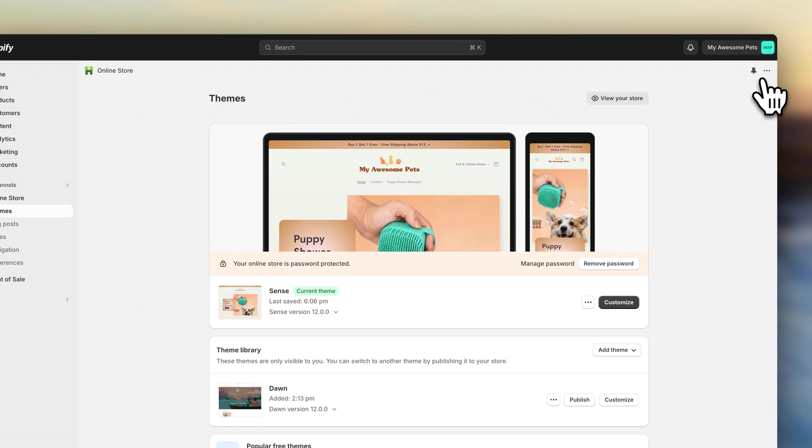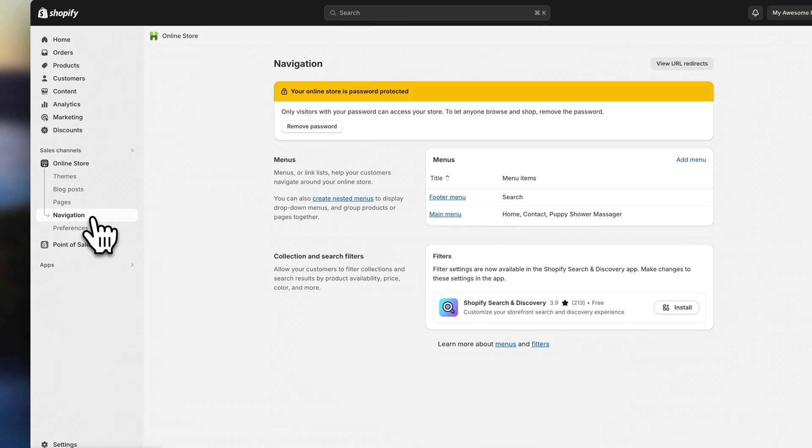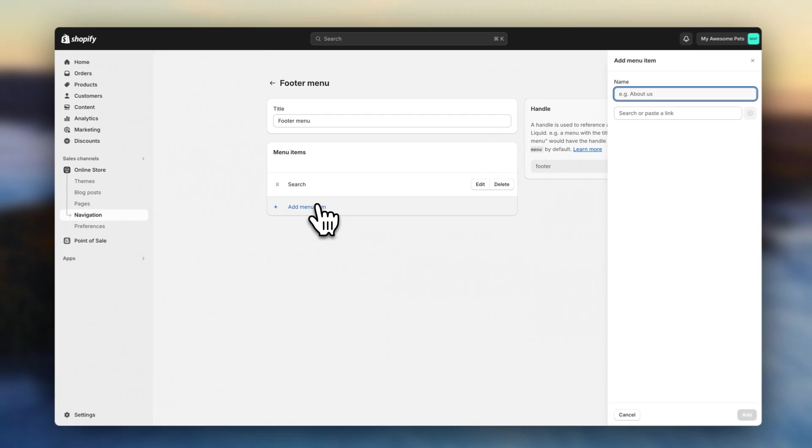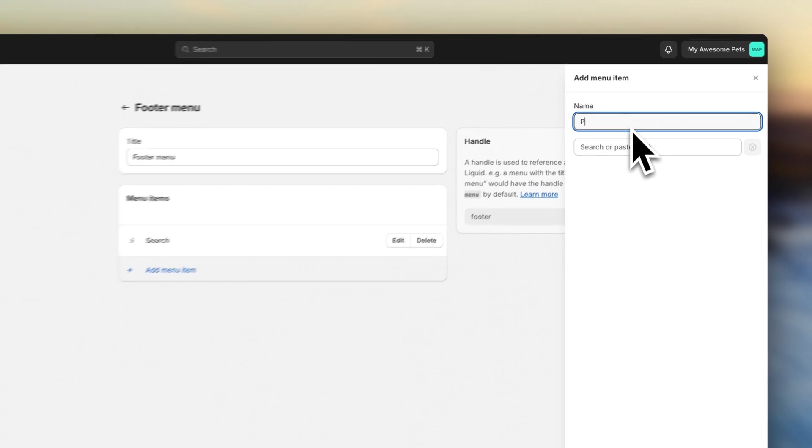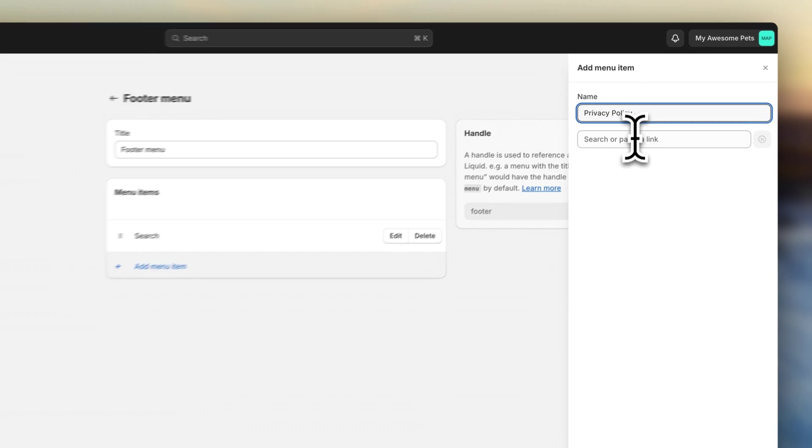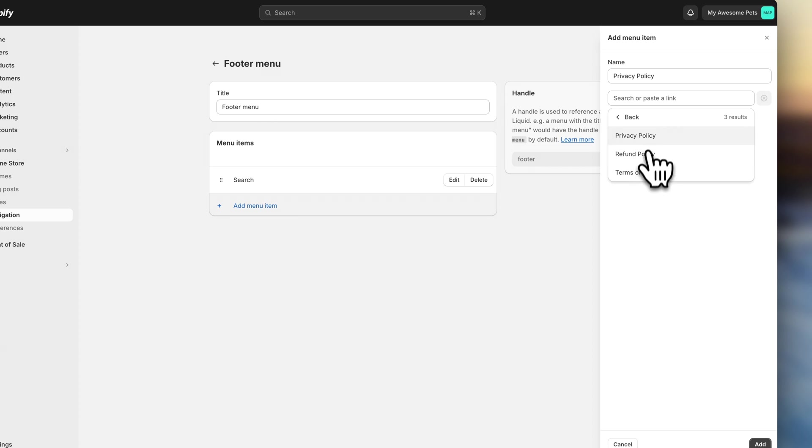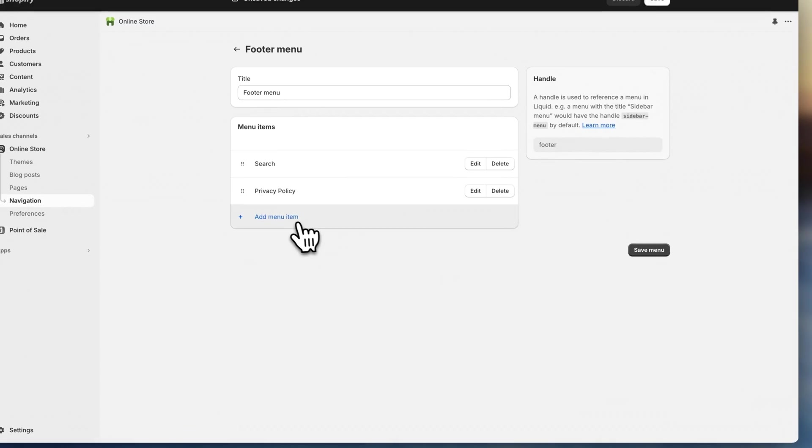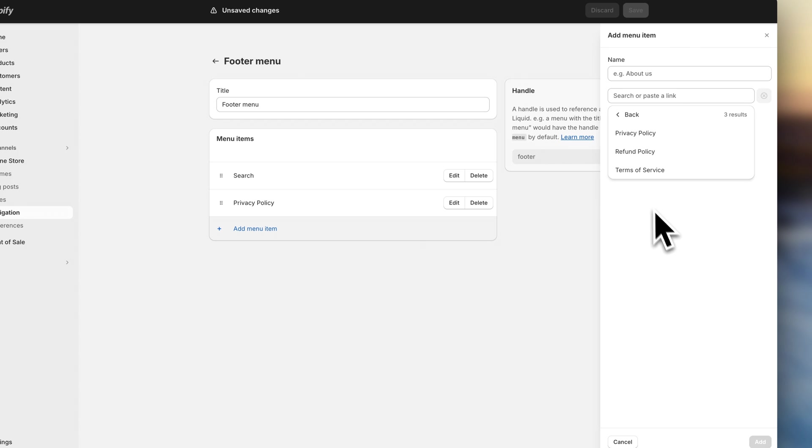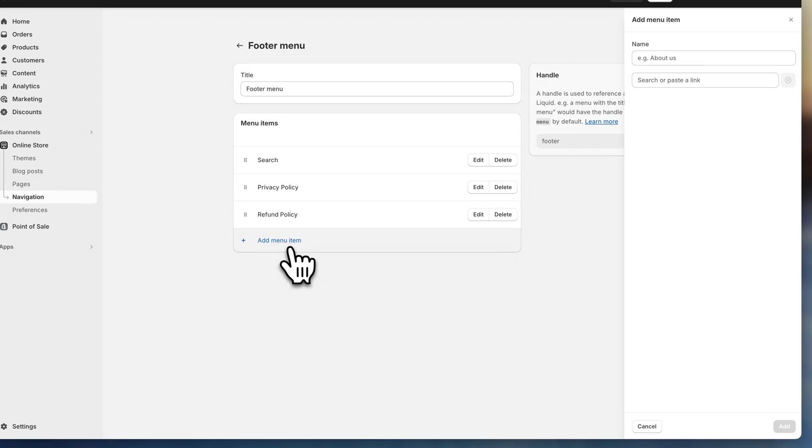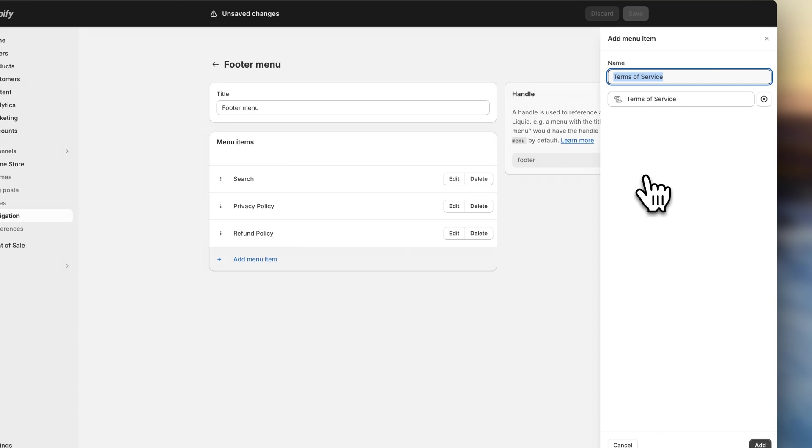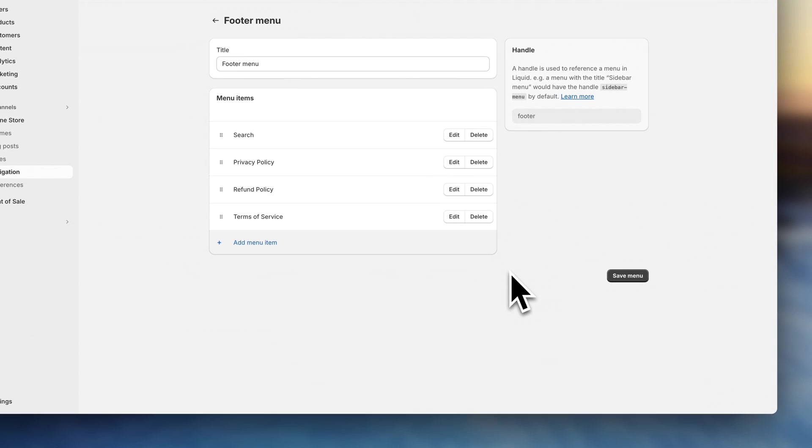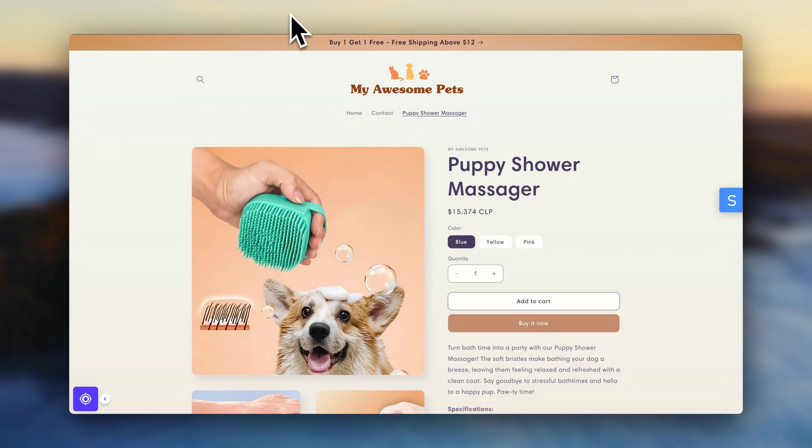Go to online store. And click on navigation. Now here, click on the footer menu. Add menu item. Type in privacy policy. And link it to your new policy. Next up, I'm going to repeat the process for the other links. Alright. Now let's go back to the store. And it looks like everything is ready.